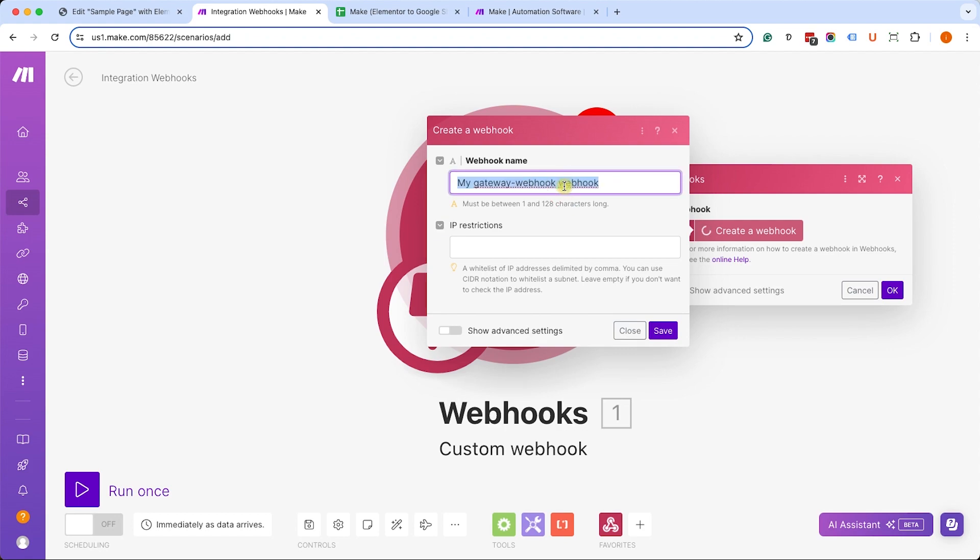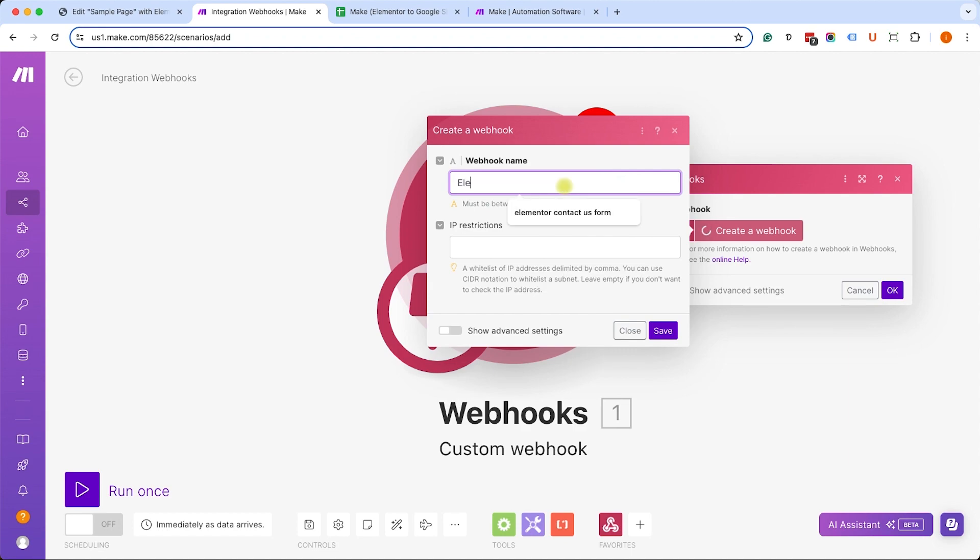Once we click on this button, we'll give it a name, maybe something like Elementor to Google Sheets or any other description that will help you remember what the hook is for. Once we did, we'll click on the purple button to save it.